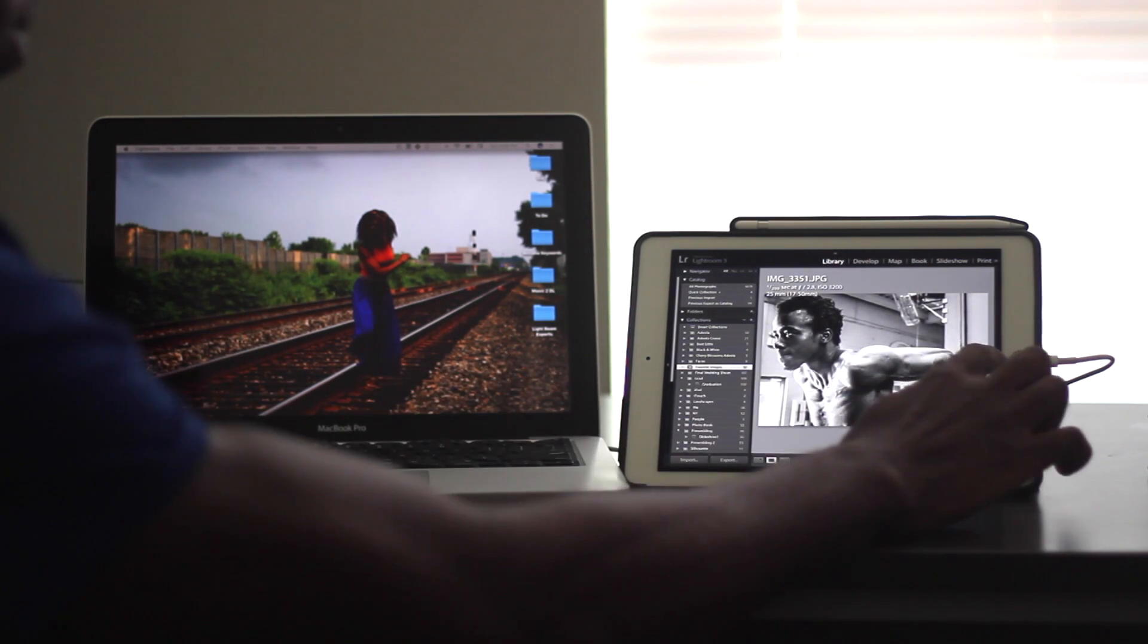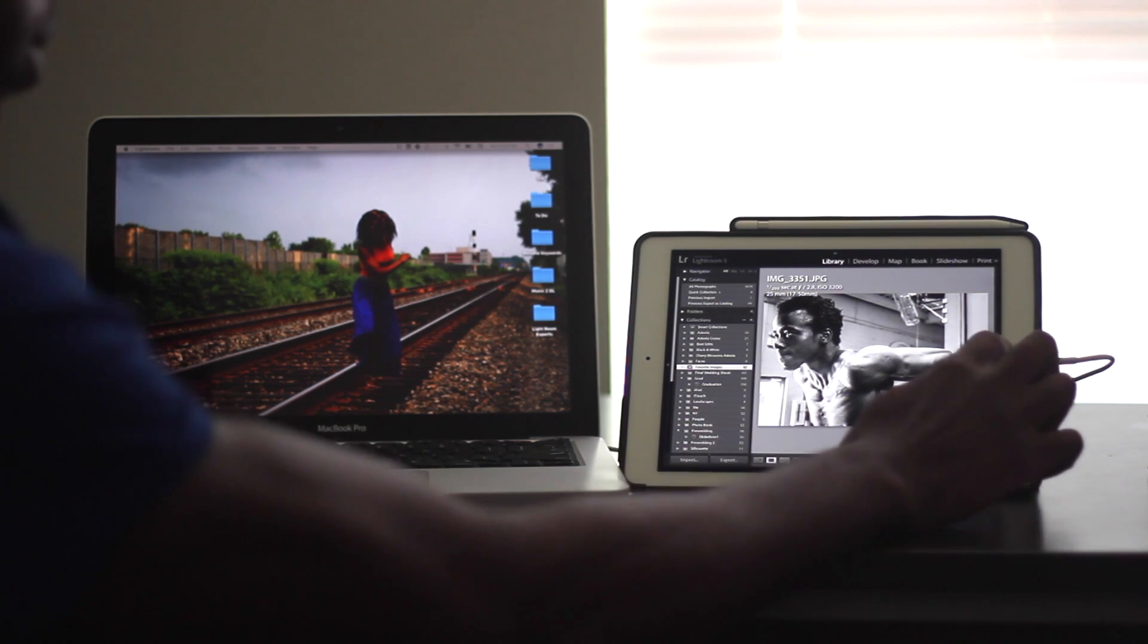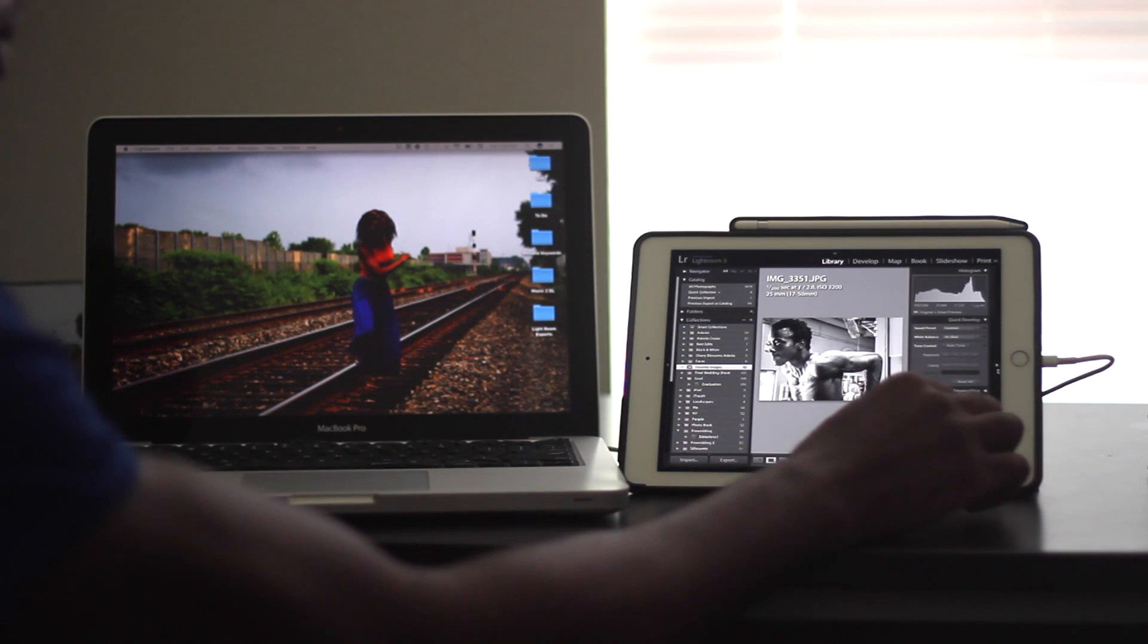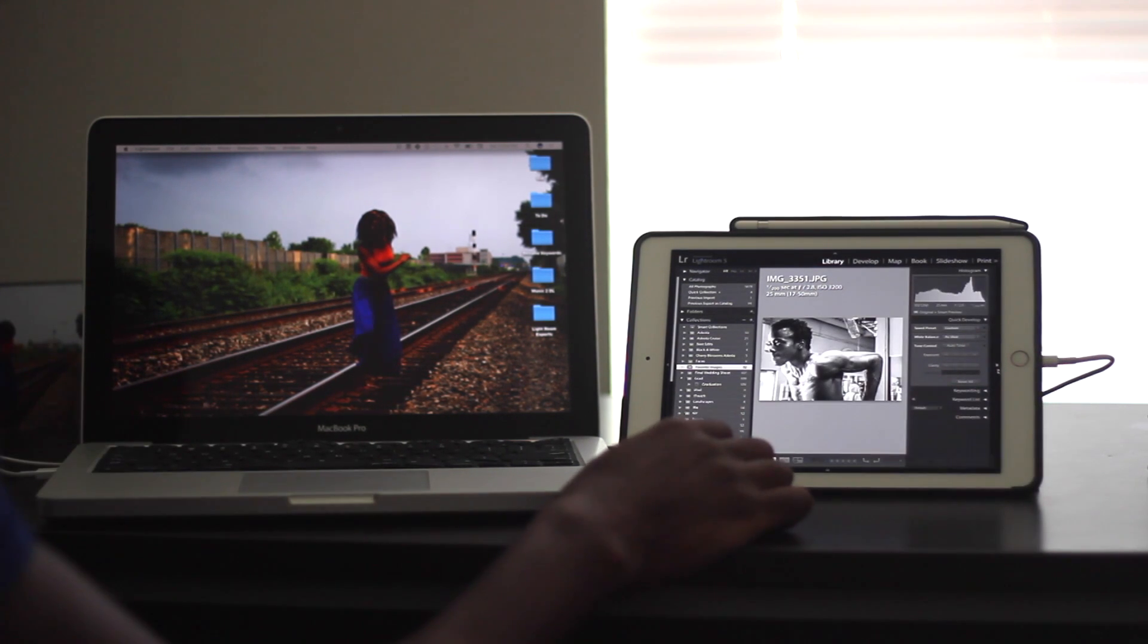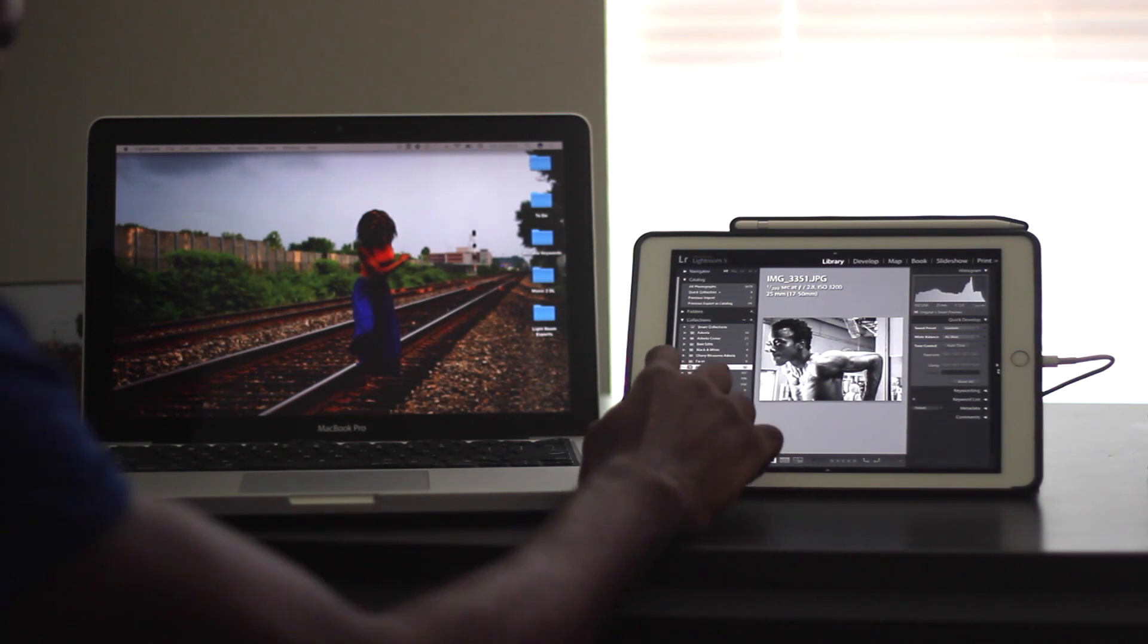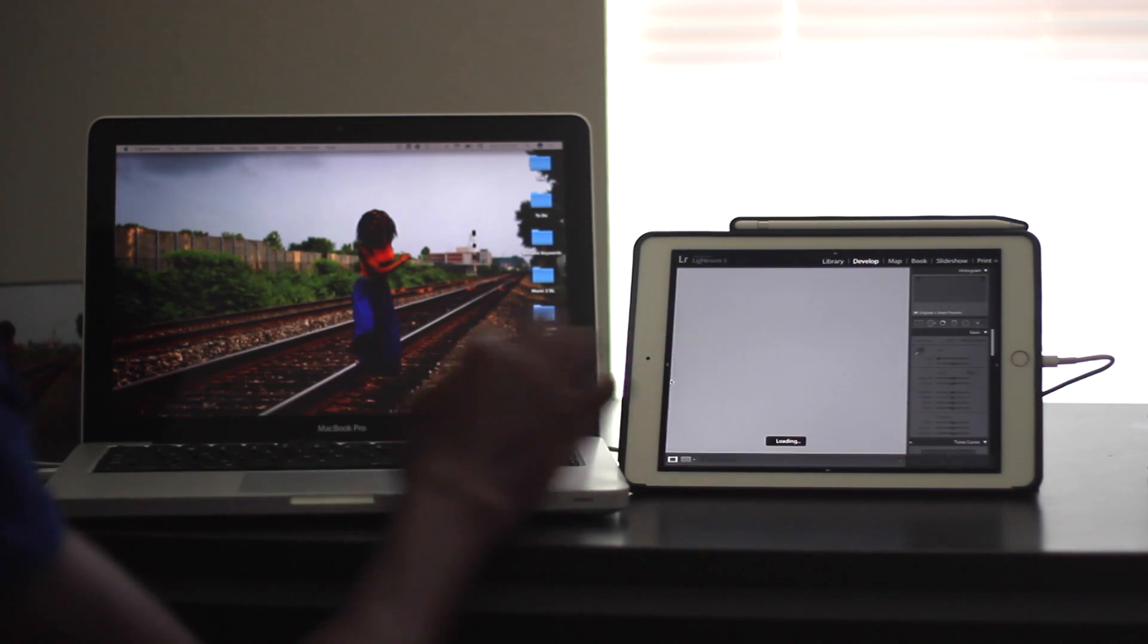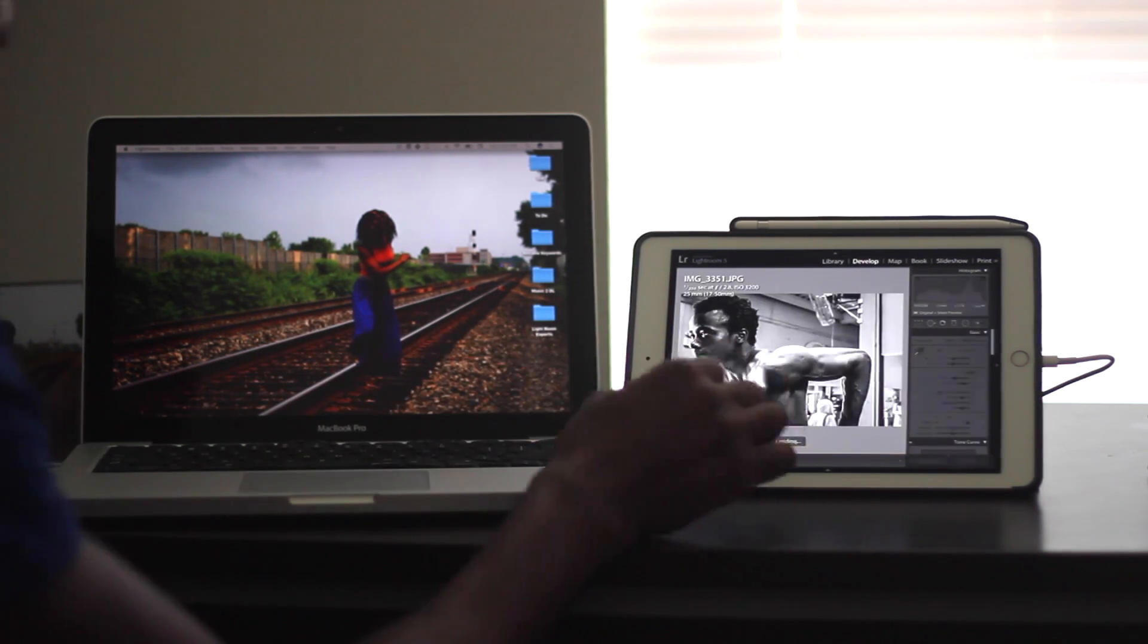I'm just navigating through Lightroom again. Just trying to show it in action. It's one thing to see the marketing video, but it's another to actually see it function.